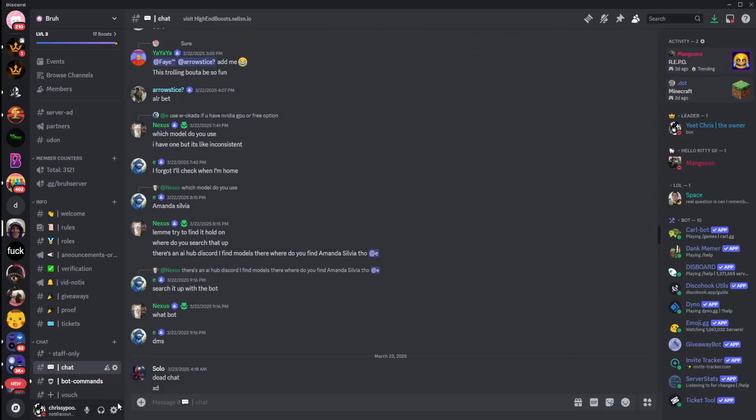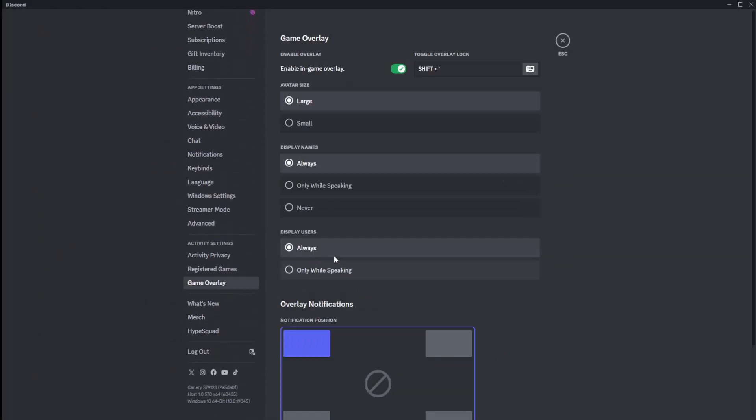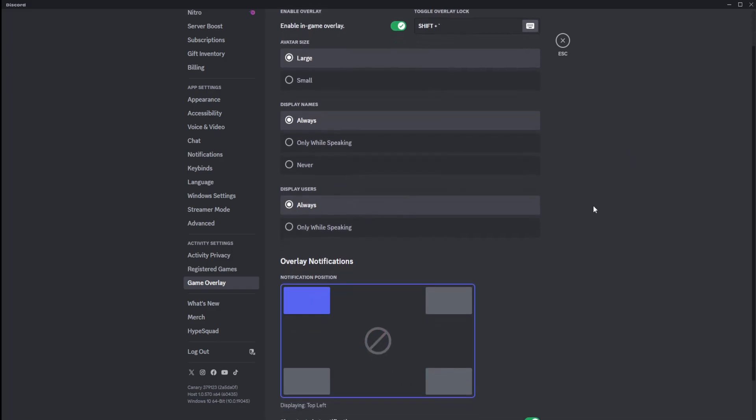Alright, the first thing you're going to want to do is go to user settings, scroll all the way down to game overlay, and here's where some of your overlay settings are. Not all of them, this is very important, this is only where it will display.